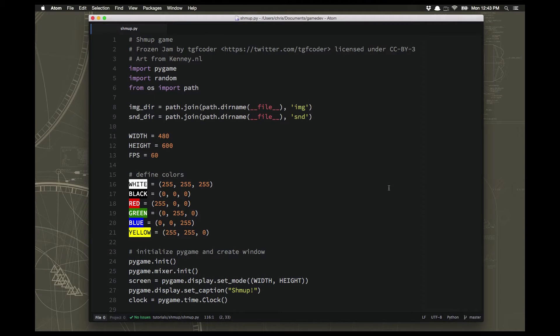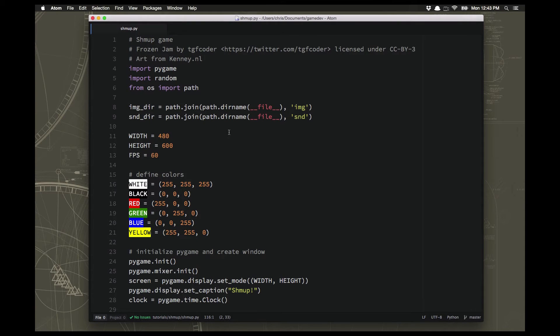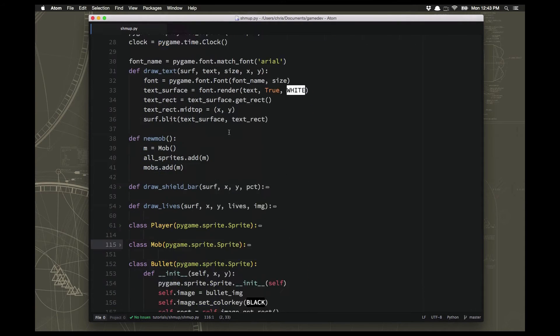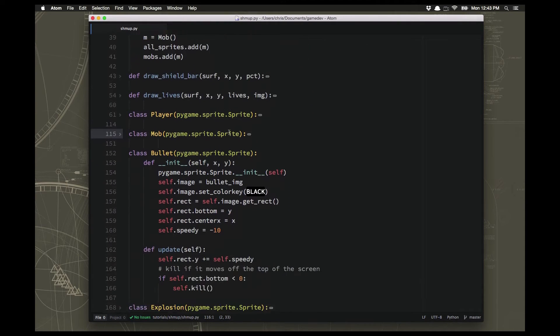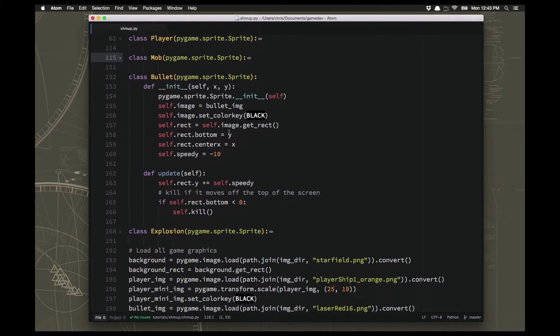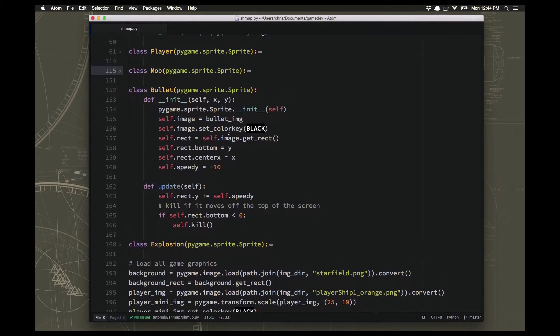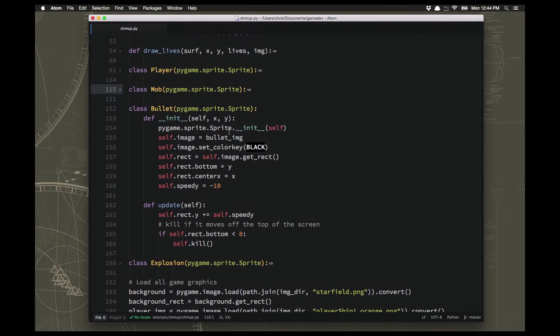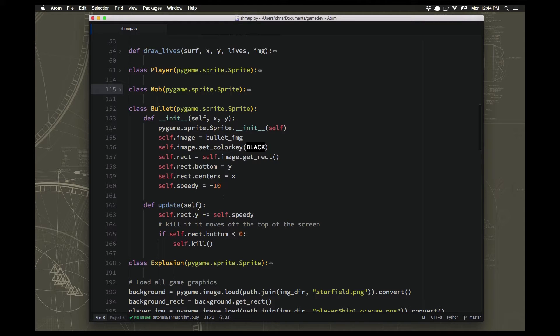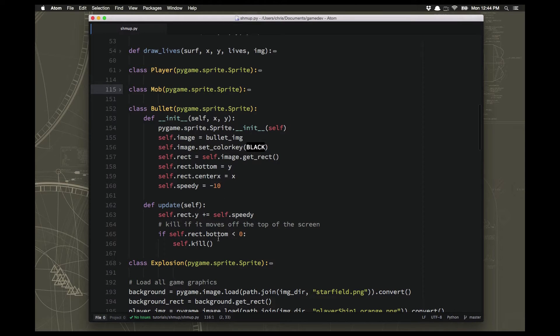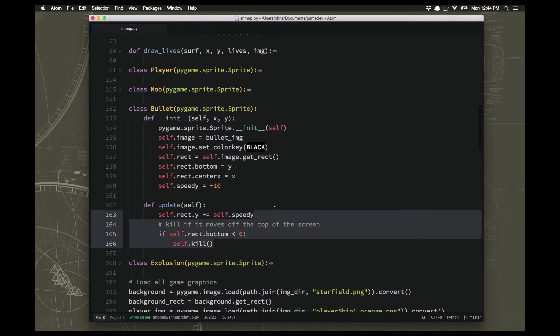So we're getting pretty close to having a complete game, but one thing that we're definitely missing is power-ups. And there's a couple kind of power-ups we can do. We can do power-ups that give you shield, so there's a way to get some shield points back. And then we can also do some power-ups that will increase your, or improve your, guns.